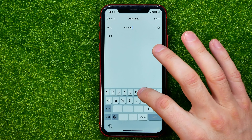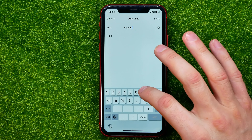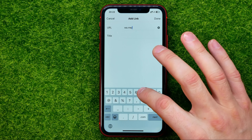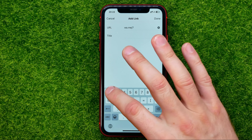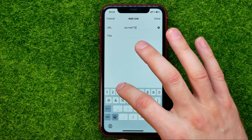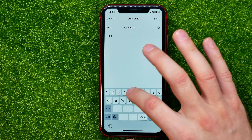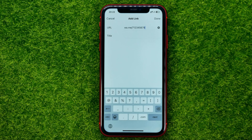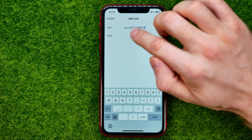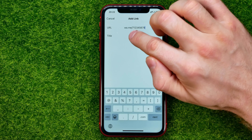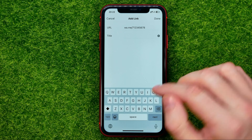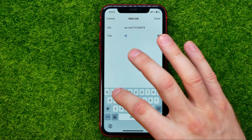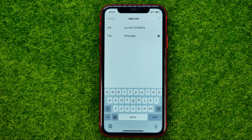For example, in Russia the country code is 7, so you would type in 7 then your phone number — for example 12345678. You can also give a title for that URL, and then hit add and done.